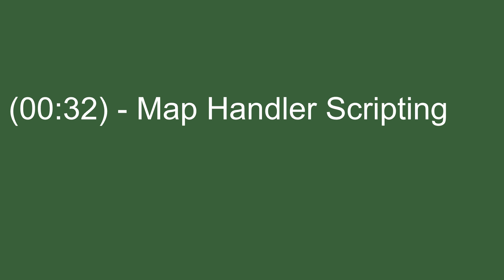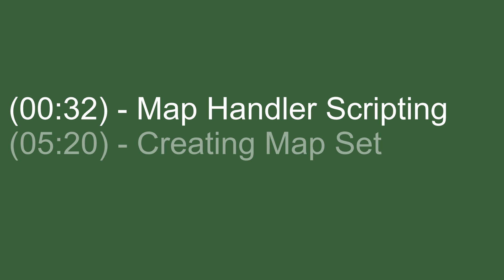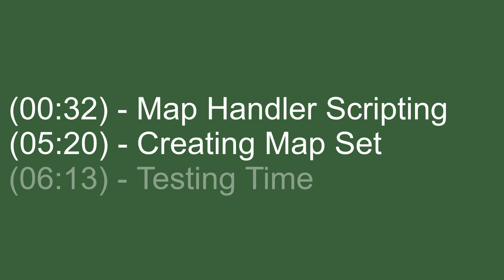So the usual three steps for this video. Step one we'll be creating the code for the map handler. Then for step two over in Unity we'll actually be creating a map set and we'll be setting up the scriptable object there. And then finally for step three we'll be testing inside Unity.